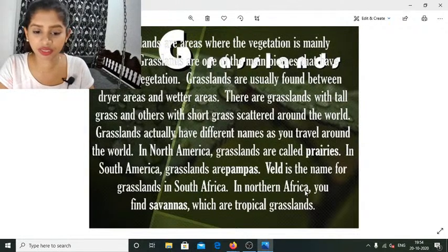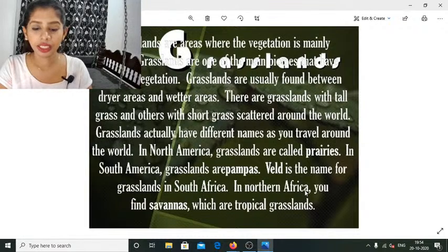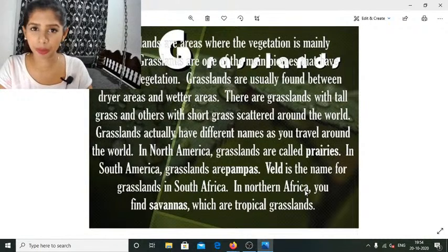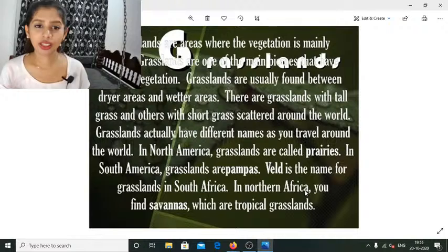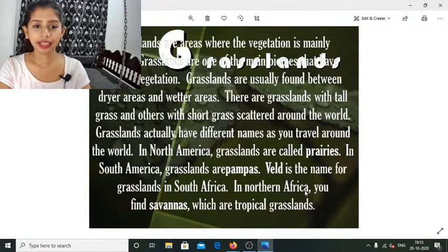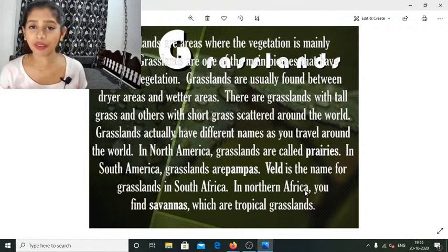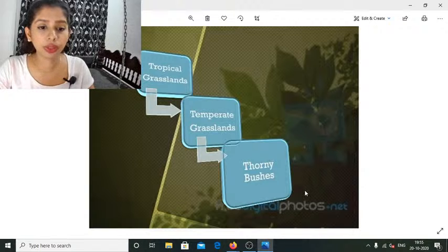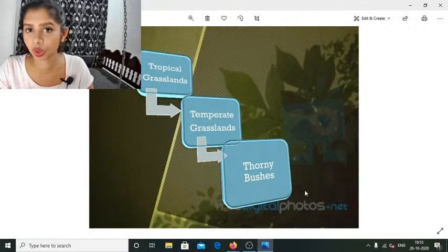In North America, grasslands are called prairies; in South America they are called pampas. In South Africa and North Africa you find savannas — if you've seen the Madagascar movie, that African setting is the savanna we're talking about. As I suggested in previous sessions, you can just Google these names to get images, which makes it much easier to connect and make meaning. We have three categories of grasslands: tropical, temperate, and thorny.